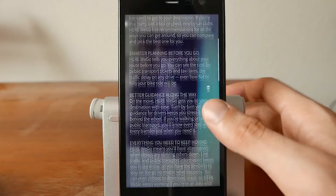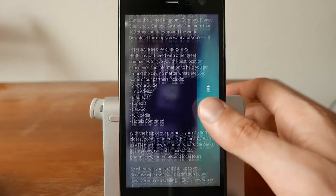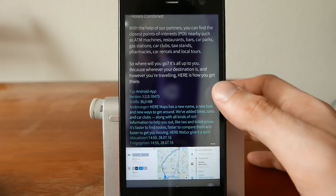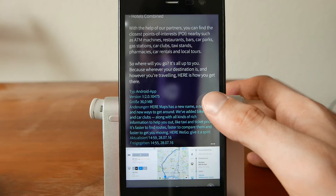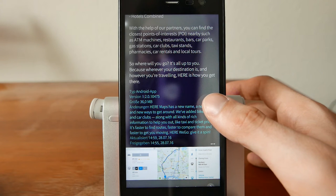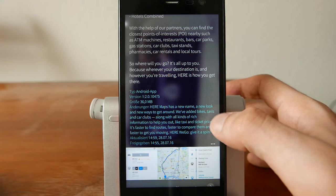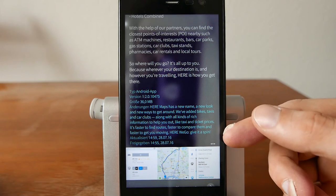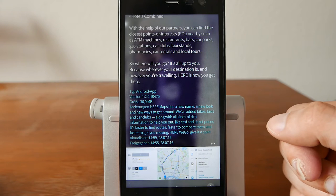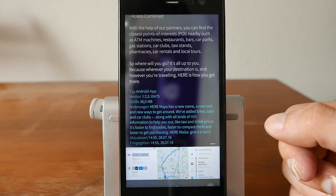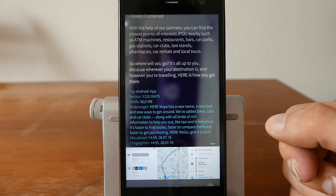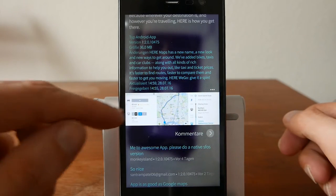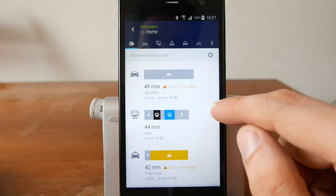The full description shows along with a changelog at the bottom. You can also see the app type (Android in this case), version number, download size, changelog, the date the app was last updated, and when it first appeared in the store.